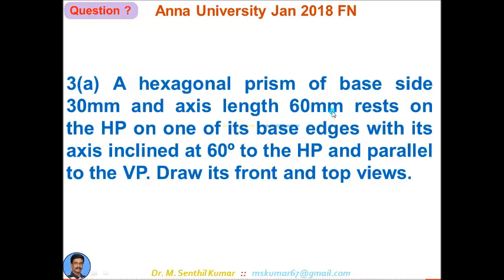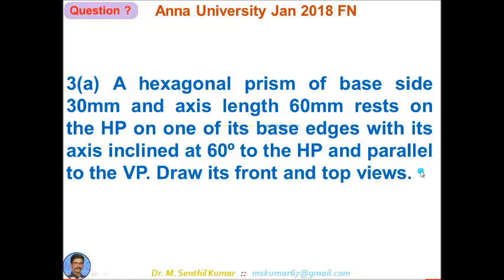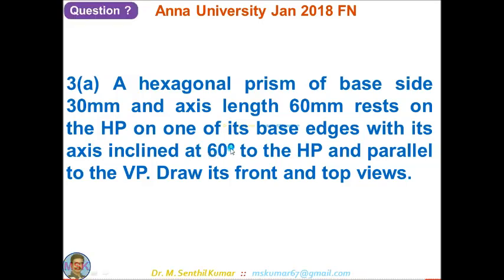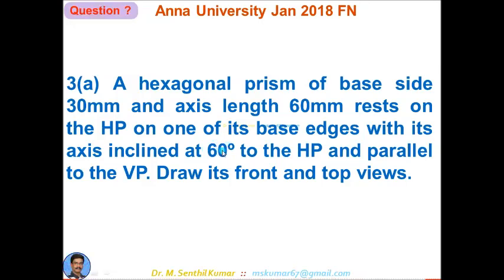Question 3A: a hexagonal prism of base side 30 mm and axis length 60 mm rests on the HP on one of its base edges, with its axis inclined at 60 degrees to HP and parallel to VP. Since the axis is inclined at 60 degrees to HP, the base must be inclined at 90 − 60 = 30 degrees. Tilt the front view so the base is inclined at 30 degrees, but show the inclination of the axis as 60 degrees.